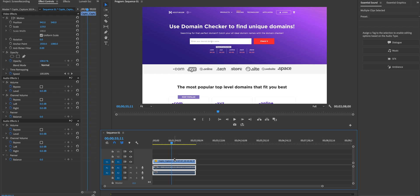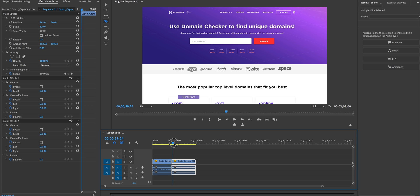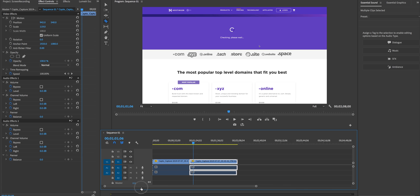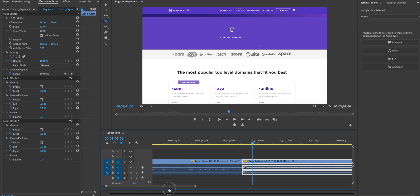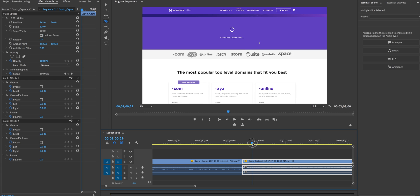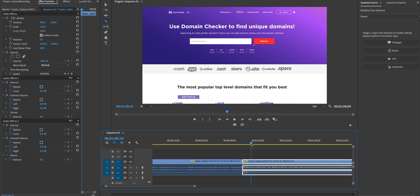So what I'm going to do is hit C for the razor tool and I'm going to cut there and I'm going to scrub forward to the moment I want it to cut. So I'm going to zoom in here and then I'm going to scrub back to the moment where I want it to zoom back out.